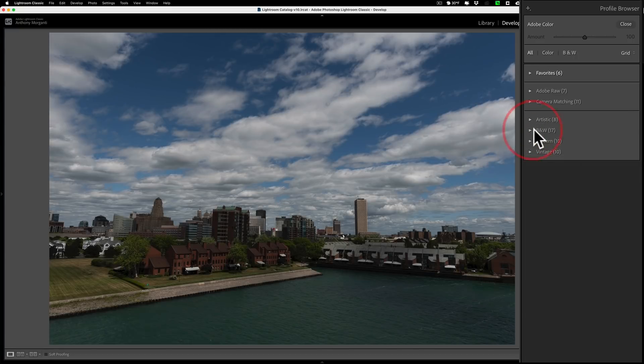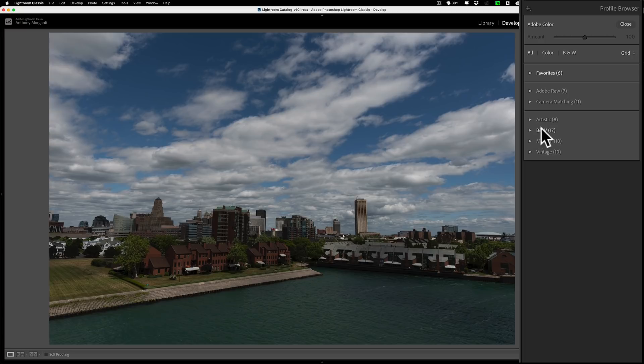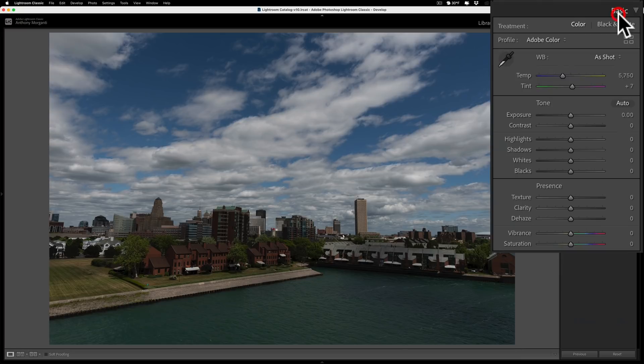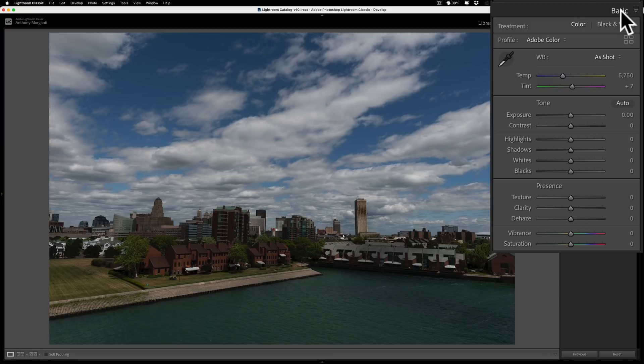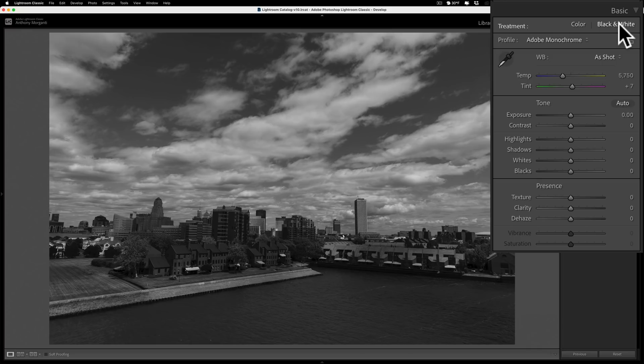But that still probably isn't the most popular way to tell you the truth. The most popular way is to just while you're in the basic tab just click on this little black and white button right there and you convert it to black and white.